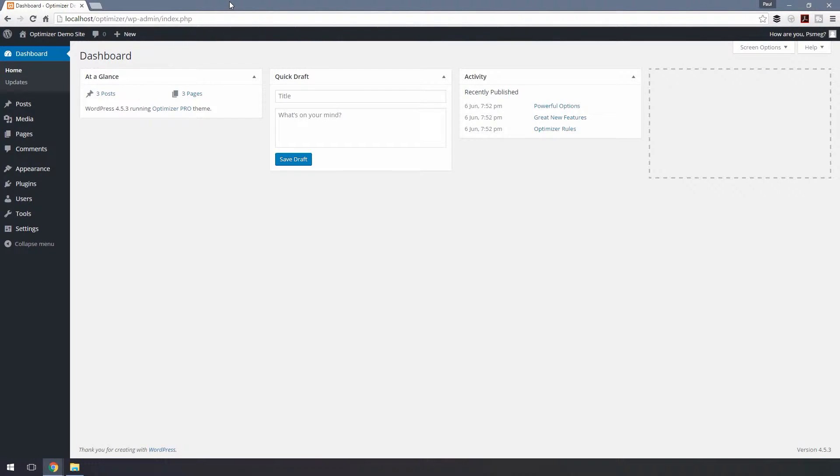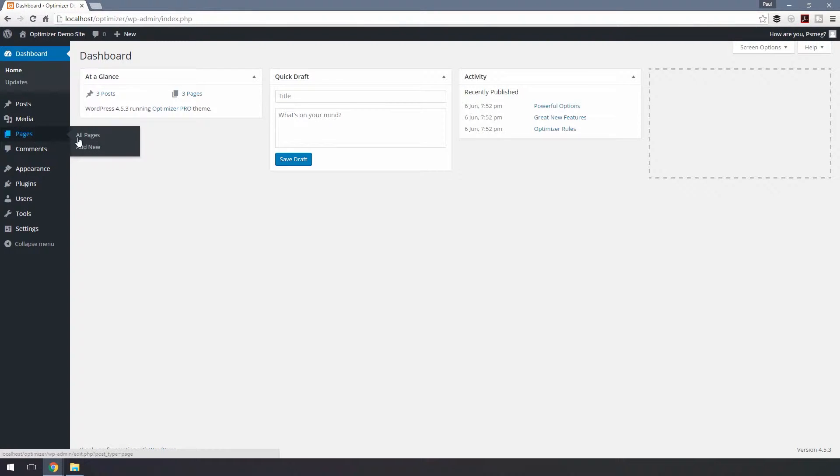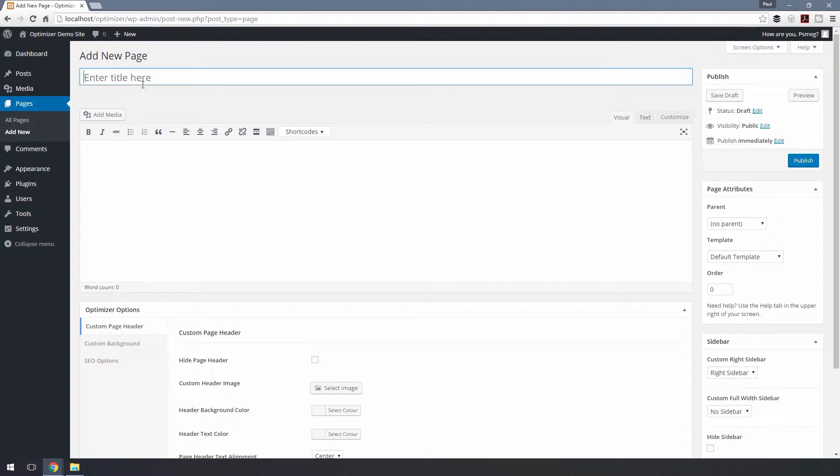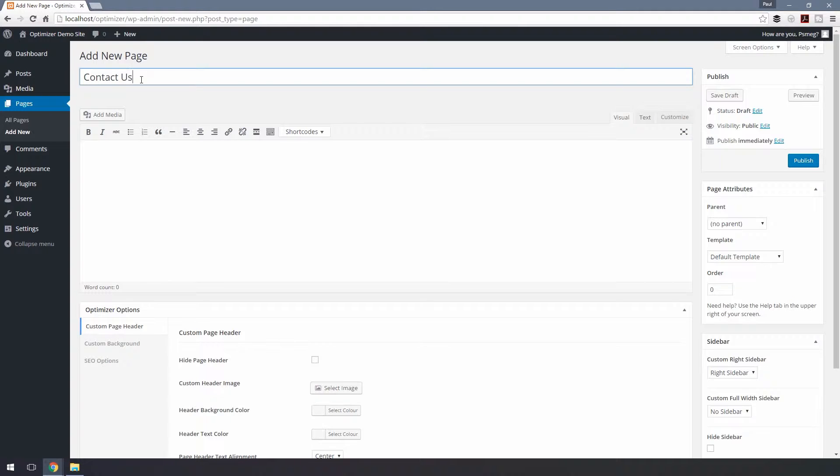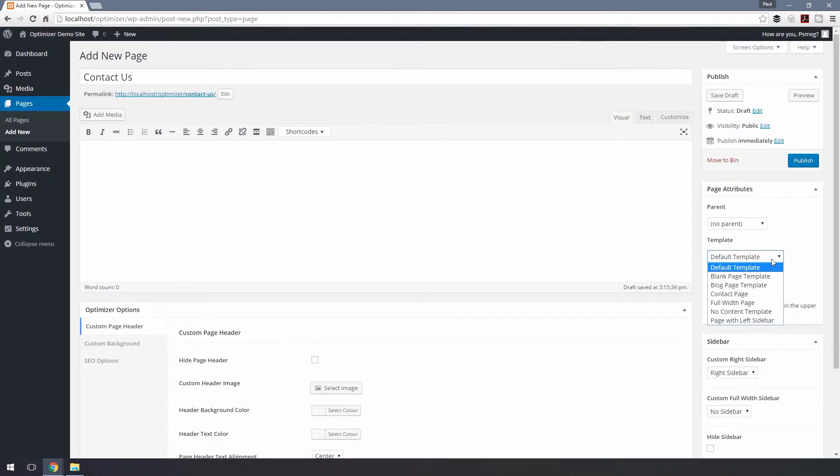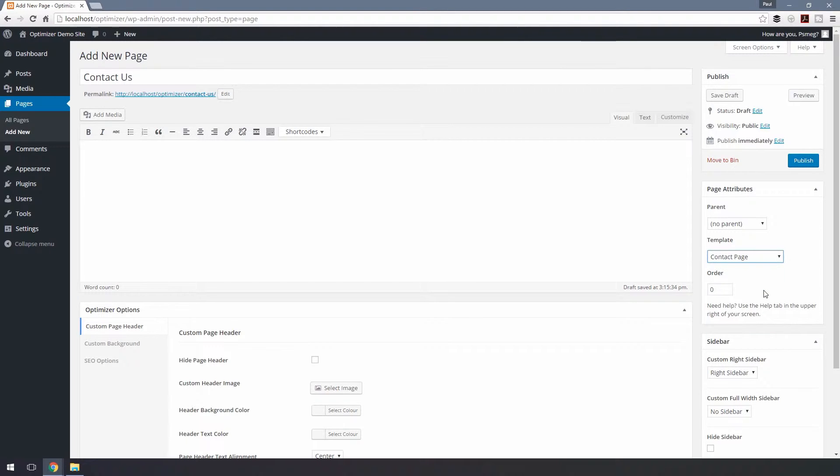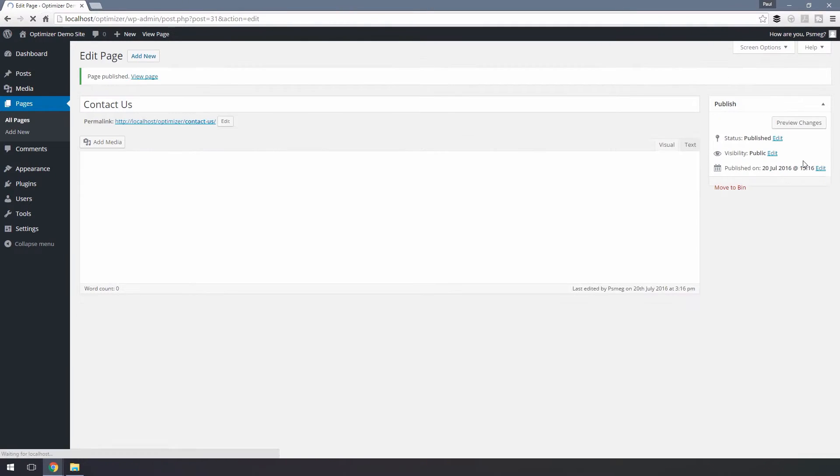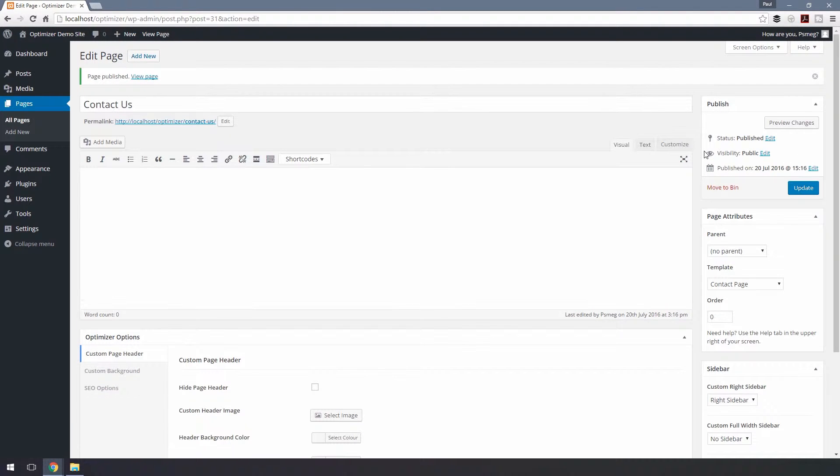In this tutorial, we'll see how to set up a contact page. To select the contact page, go to Dashboard, choose Pages, and Add New. We can now create our contact page. For the page attribute section on the right, we can choose from the templates and choose Contact Page. Finally, let's publish this page.